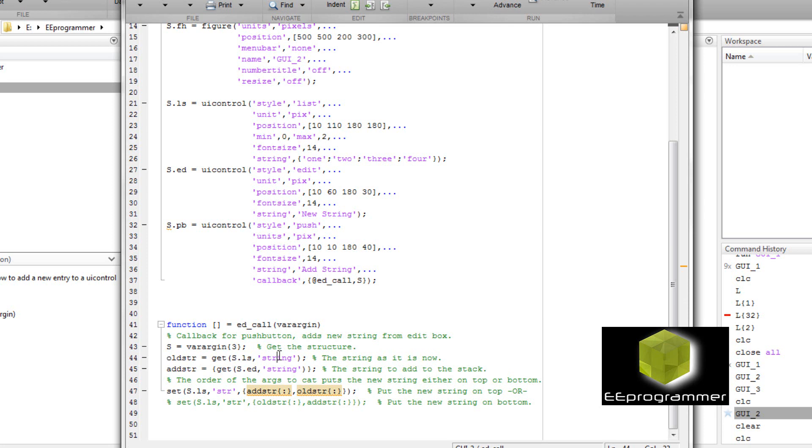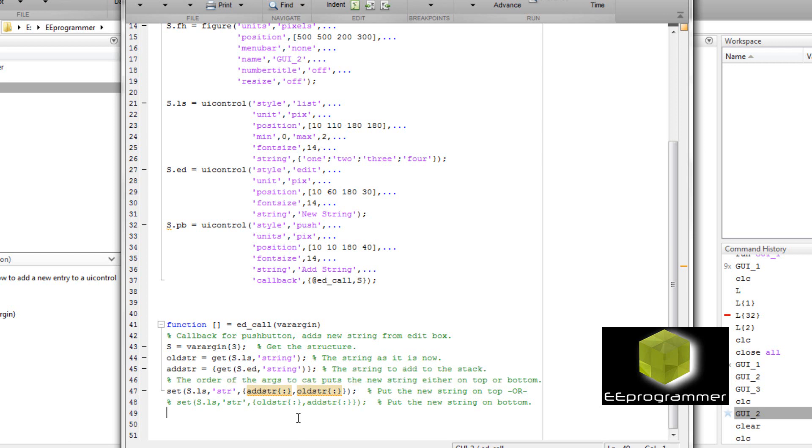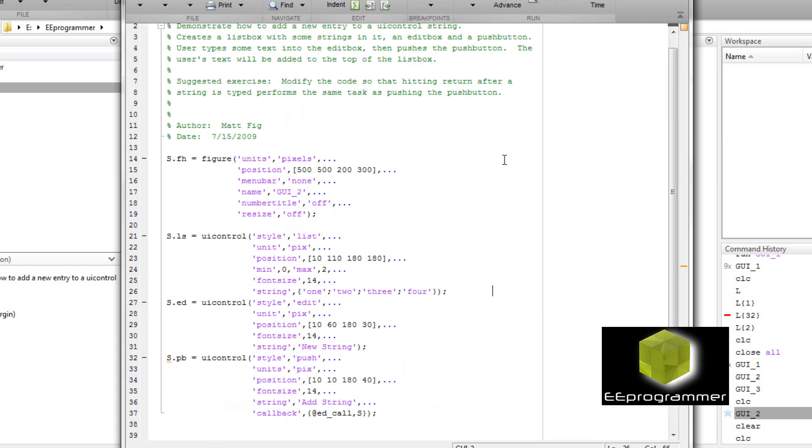So in here there is a callback function. It's like we get the old string, we get the new string and then we set to combine to the list. It may go very fast so far but don't worry, I'm going to explain it in detail because I'm going to remove some of them one by one and show what is the difference.